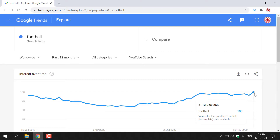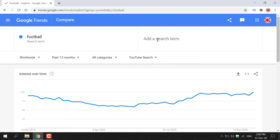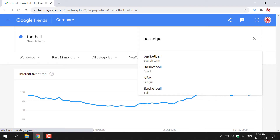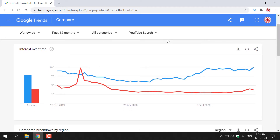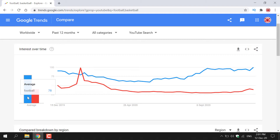What's cool about Google Trends is that you can add other search terms to compare them. Let's add another sport — basketball. Navigate opposite your original search term where it says 'plus compare', left-click on it, and add your second search term. Once you've entered basketball, hit enter and it will be displayed in red. Looking at the line graph, blue is football and red is basketball. Football is currently a more popular search term with a value of 79 compared to basketball's 39.